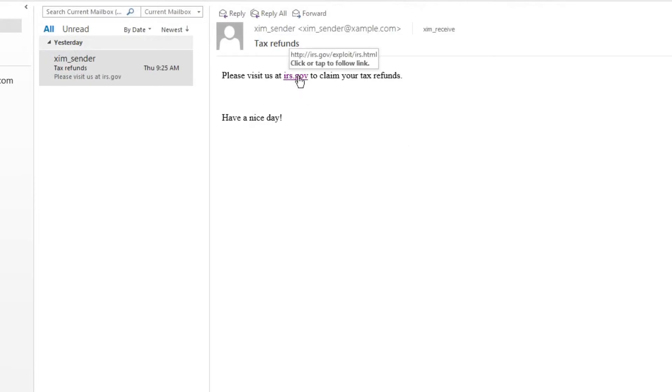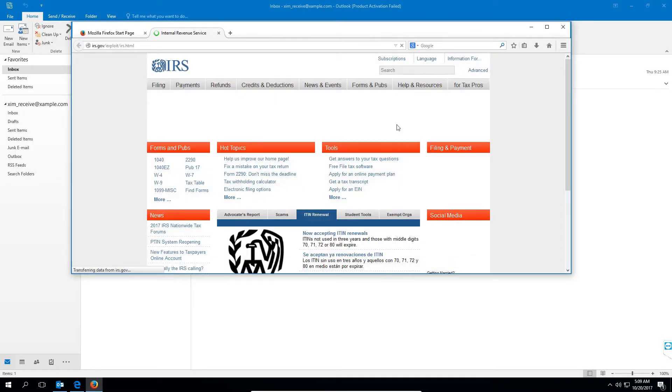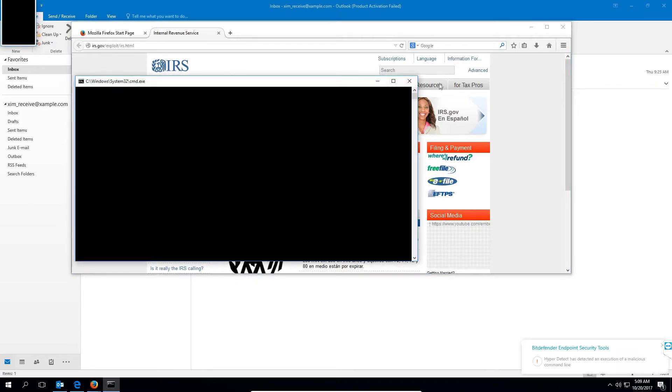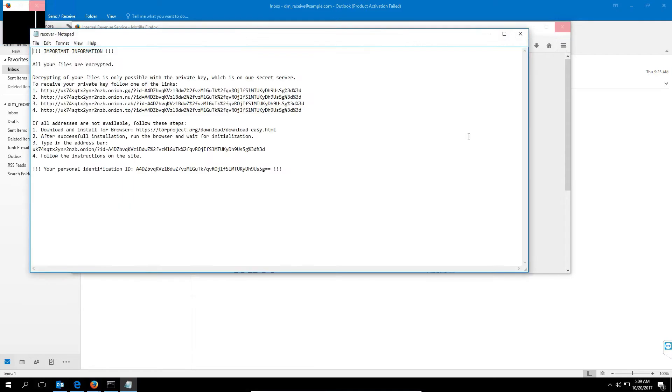When the end-user clicks on a link in the phishing email and is taken to the exploit hosting site, the browser exploit then launches PowerShell with a malicious command line and downloads and executes fileless malware.